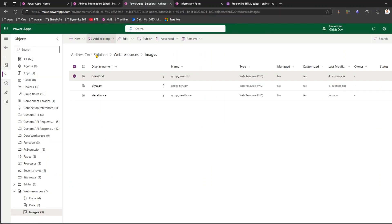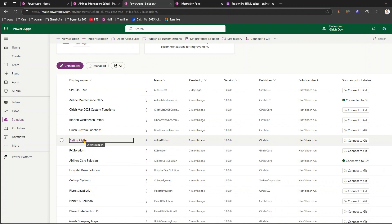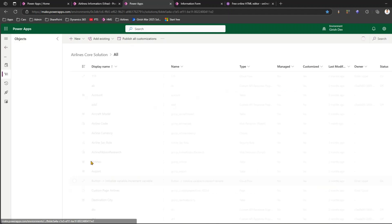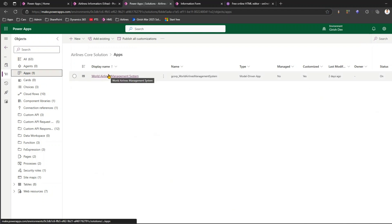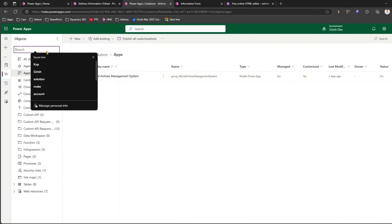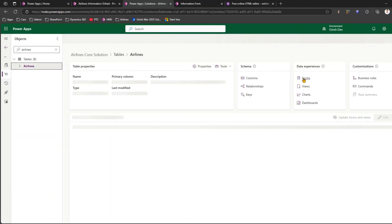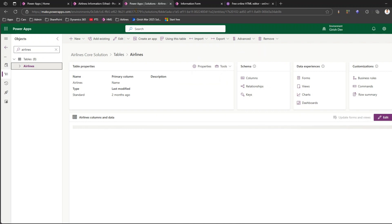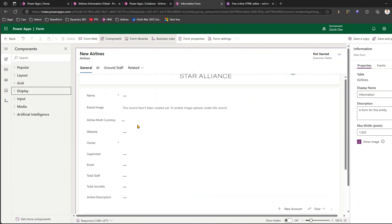To do that, navigate to the solution - go into the airline core solution, then into the application, edit the application, and update the form. Alternatively, you can go into the corresponding table - I have the Airlines table - click on Forms, and edit the relevant form. I've already opened the airline form here.